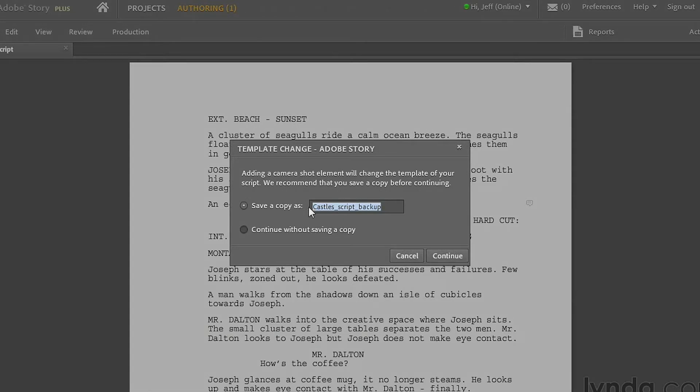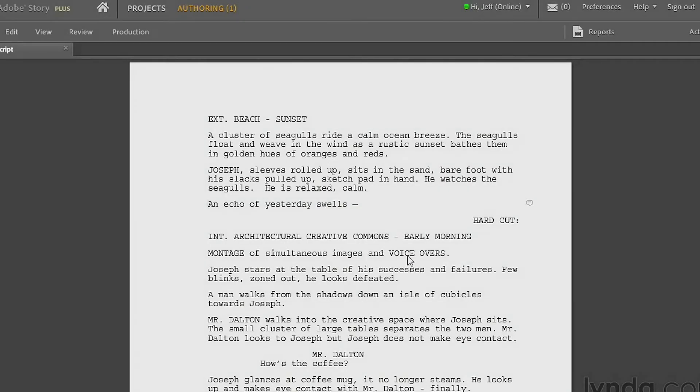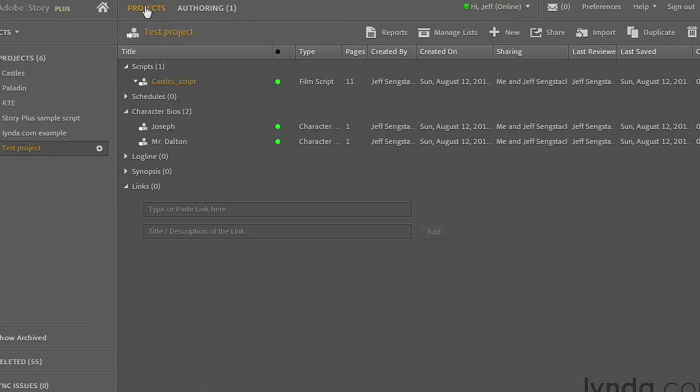Well, that's your original script that's being saved as a backup, and then you're going to turn the original script into the shooting script, which is a little counterintuitive because it's going to say castle script, but in fact it's the shooting script, and then the backup will be the original. So I don't think this is really the best way to go about doing things. I'm going to click cancel out of there and go back to the project side of things.